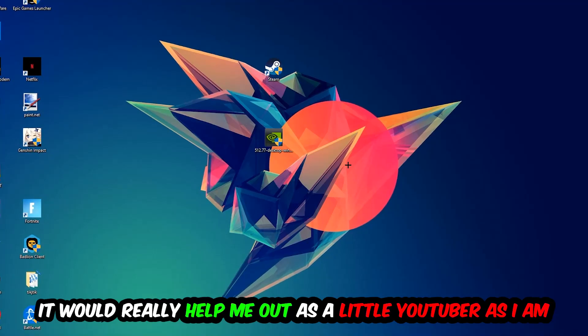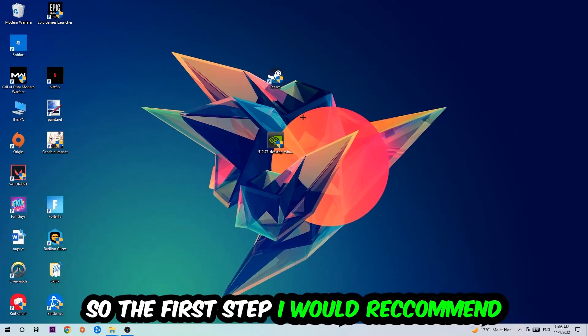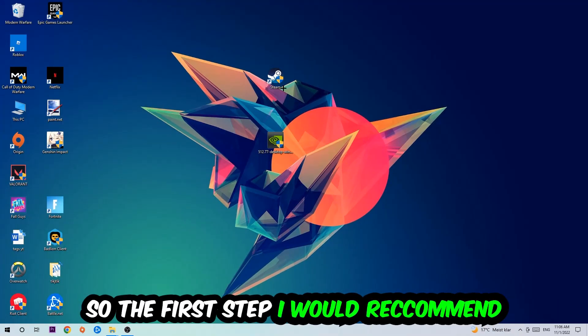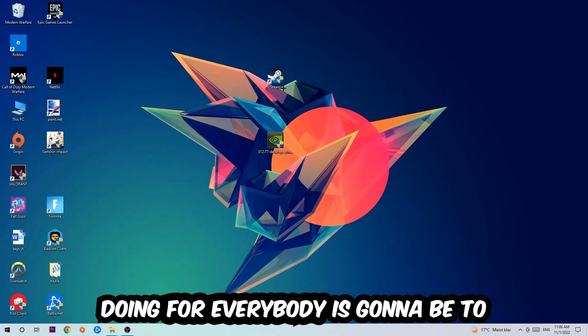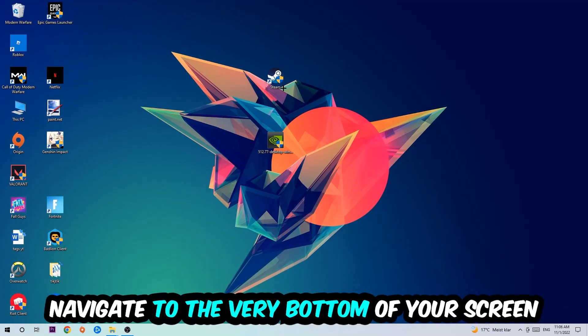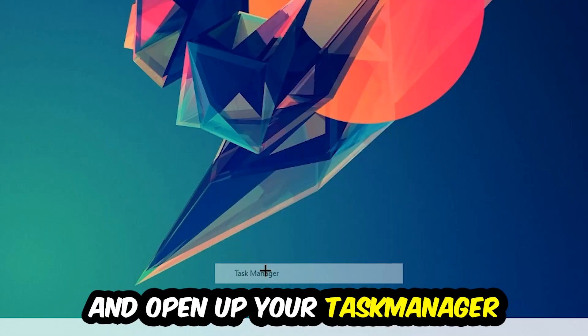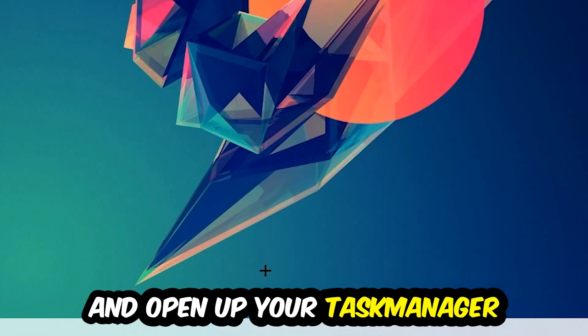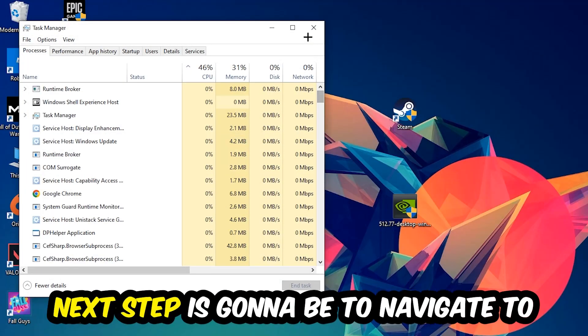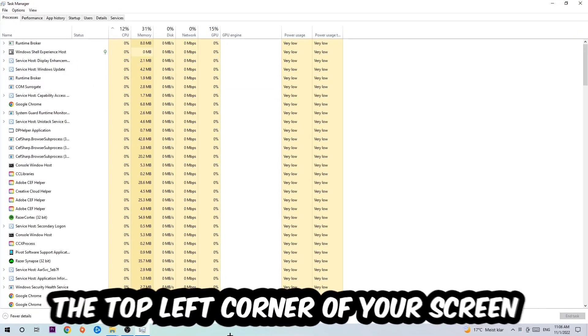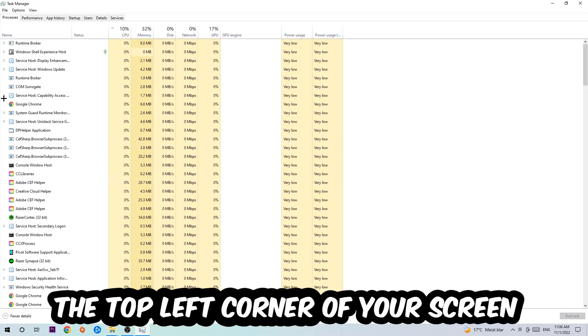The first step I would recommend to everybody is to navigate to the very bottom of your screen, right click your taskbar and open up your task manager. Next, navigate to the top left corner of your screen and click onto processes.